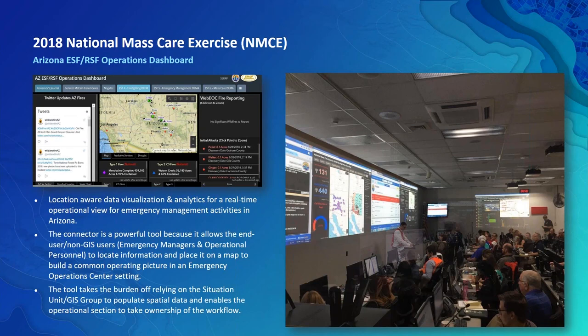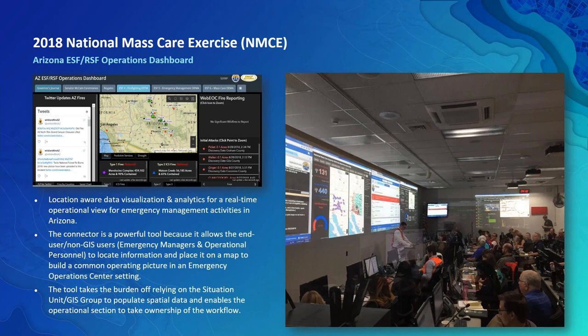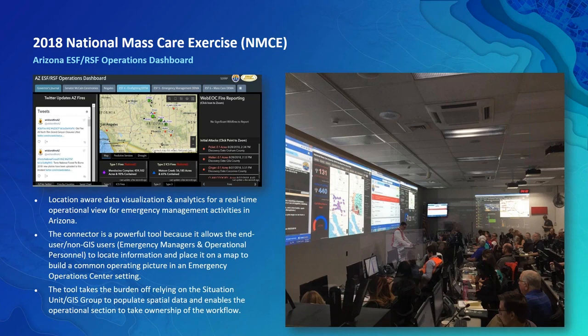Prior to the WebEOC ArcGIS Online Connector, the mapping capabilities Juvari offered in their platform was a web map with limited customization for analytics, symbology, labels, and pop-ups such as Arcade expressions. We knew the amount of valuable spatial information being entered in WebEOC needed to come over to a mapping platform that gave us more capability. Once the integration was implemented at DEMA, we began processing data from WebEOC to ArcGIS Online. It allowed us to visualize data in more intuitive web applications such as Operations Dashboards, Story Maps, and Explorer for mobile. The commercial off-the-shelf ArcGIS Online features we utilized included event reporting, ICS-214, power failures, road closures, point geometry types, shelter management, and road closure information.